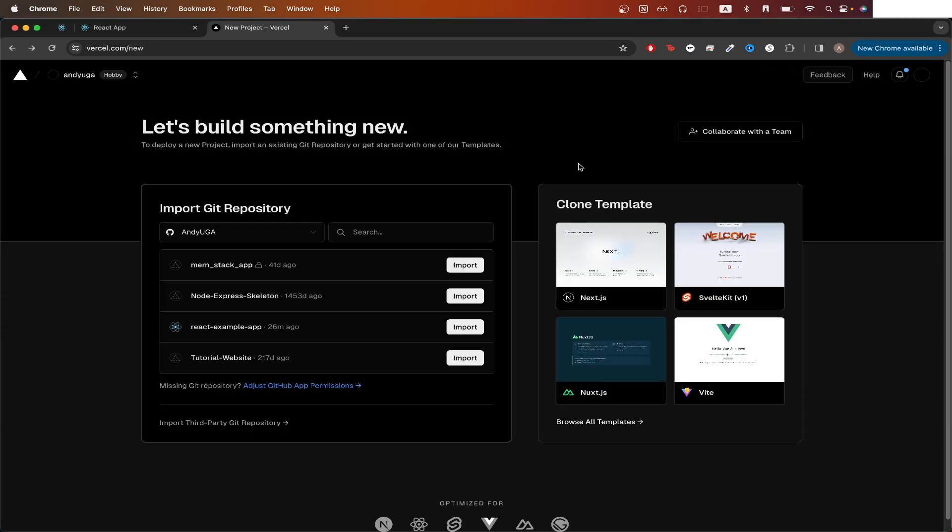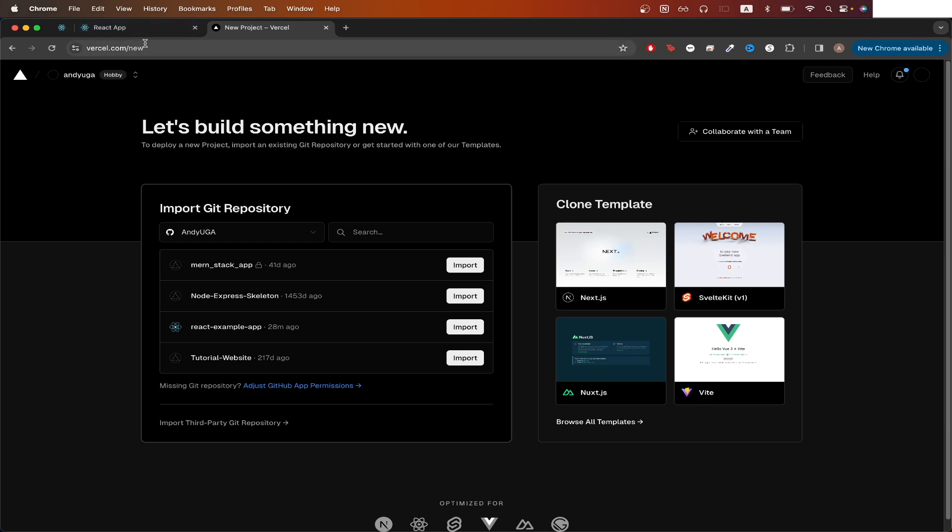Since I already completed the steps before, this is the screen that I see. You might have to complete extra steps if this is the first time you're connecting your GitHub account with Vercel. Once you've completed everything, you should see this page. If you don't get redirected to this page, you can just go to this URL.